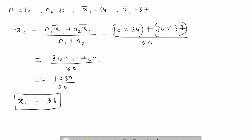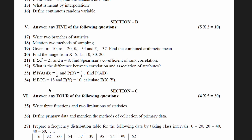Since this question is for two marks, one mark is for the formula and substitutions, and the final answer carries the other mark. Always write the steps clearly — don't rush everything into one step. Write each term separately so the calculation is easy to follow.